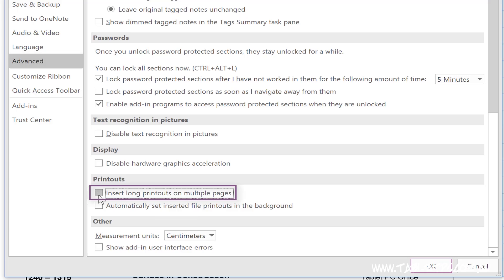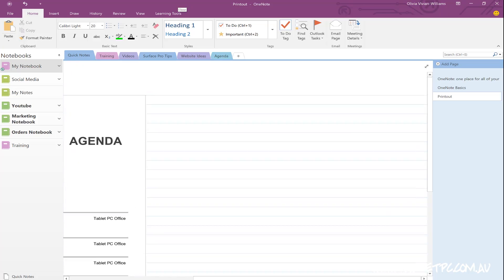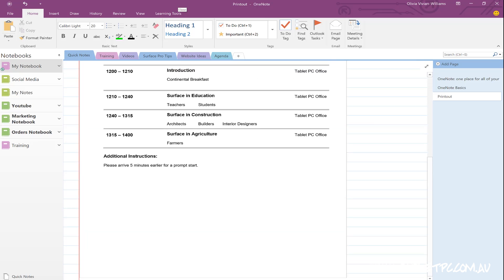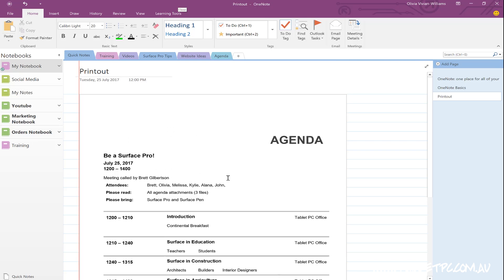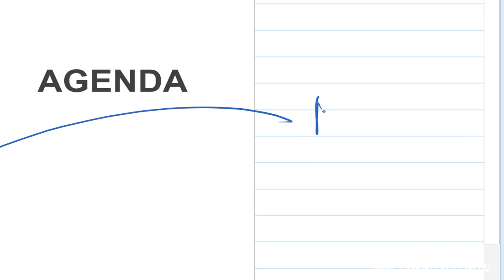Now that you've printed your agenda into your OneNote page, you can simply scroll up and down, write your notes in the margins and make your comments or use a highlighter on the pages.